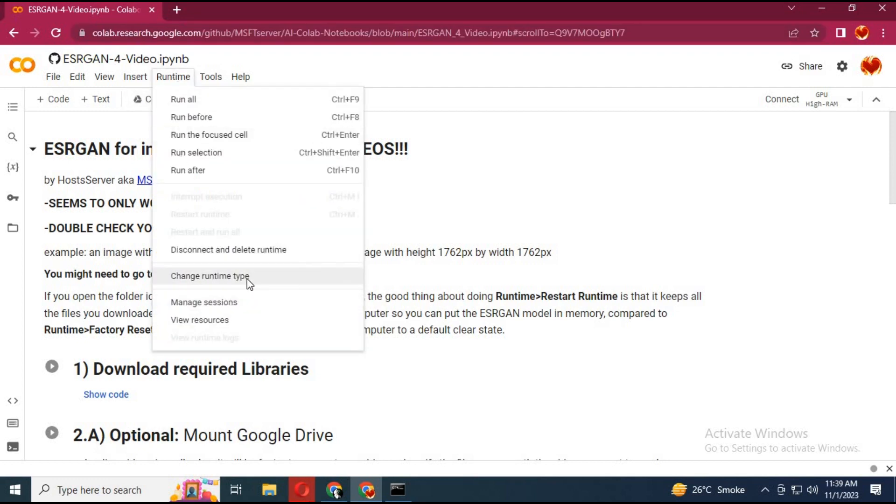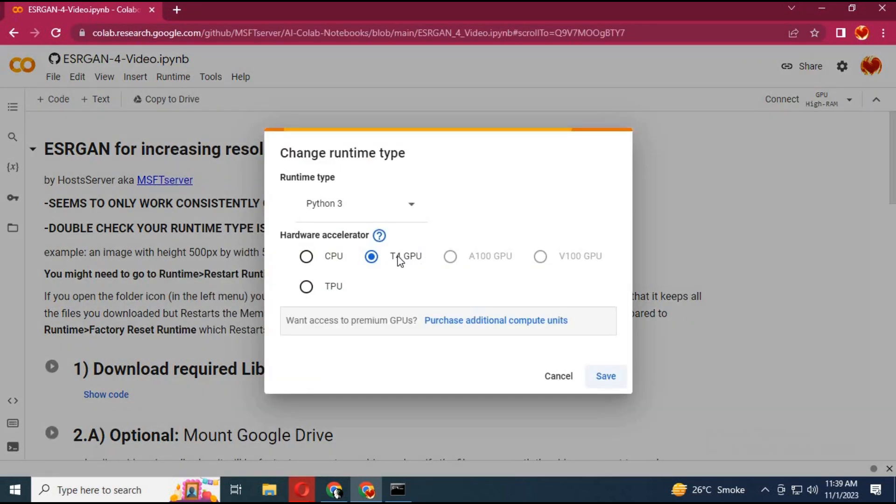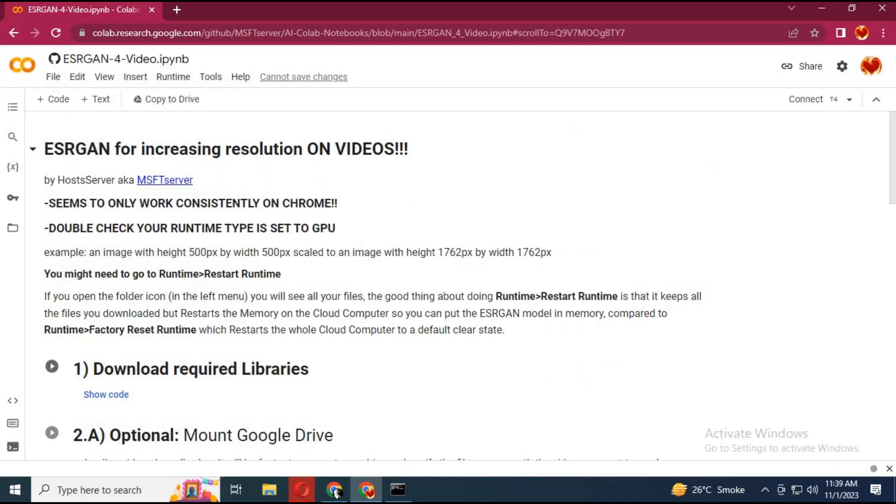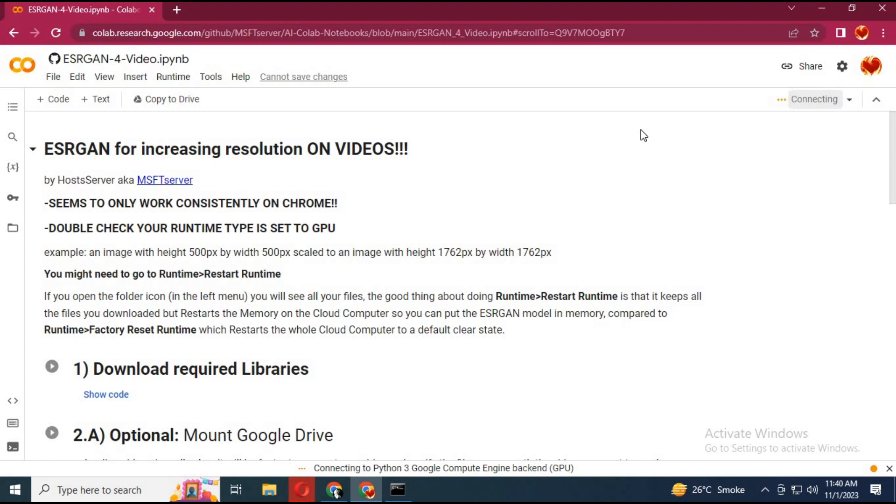Click on runtime and choose the GPU option. Many of you complain some Colabs don't work - sometimes you don't choose the GPU option or you've used free data for today, so make sure you choose GPU. Then click save. Click on connect to connect with runtime.